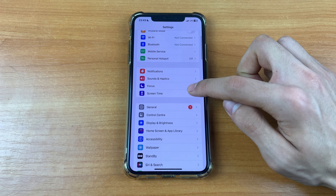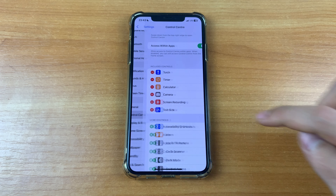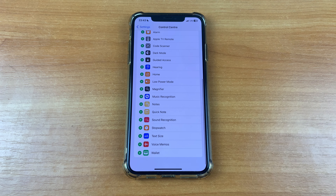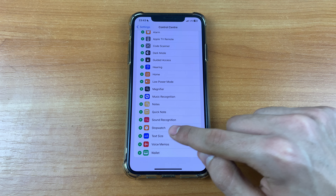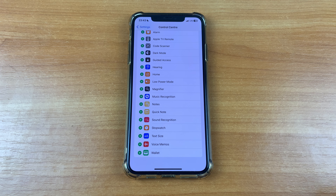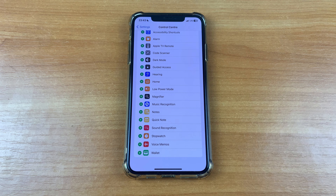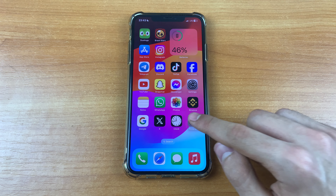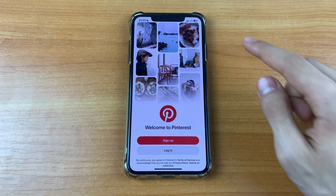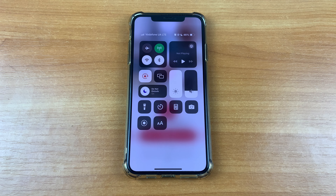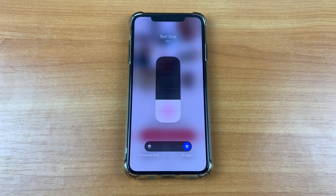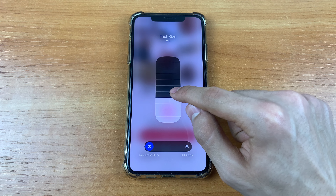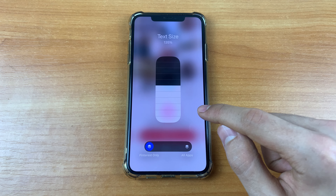Scroll down and click Control Center. After that, scroll down and find Text Size. Here you must click on the plus button. Now go back, go to Pinterest, pull down the lower curtain, and click on the text button. After that, click Pinterest only and increase the font size.